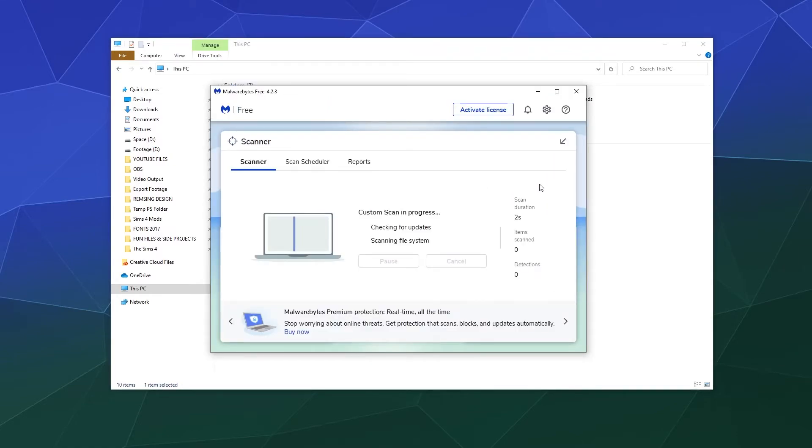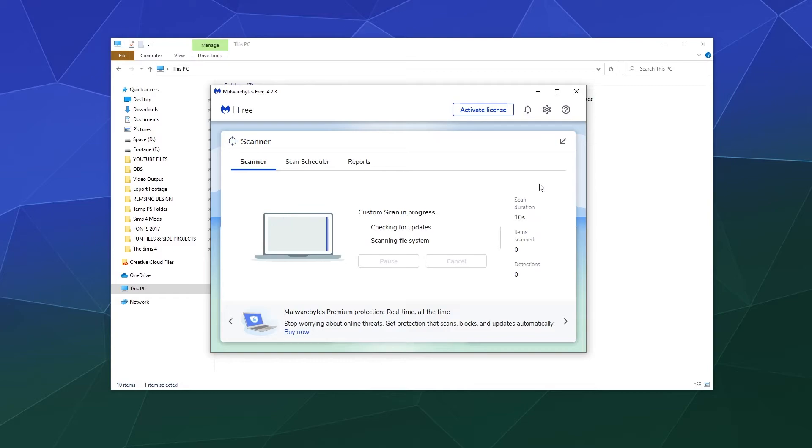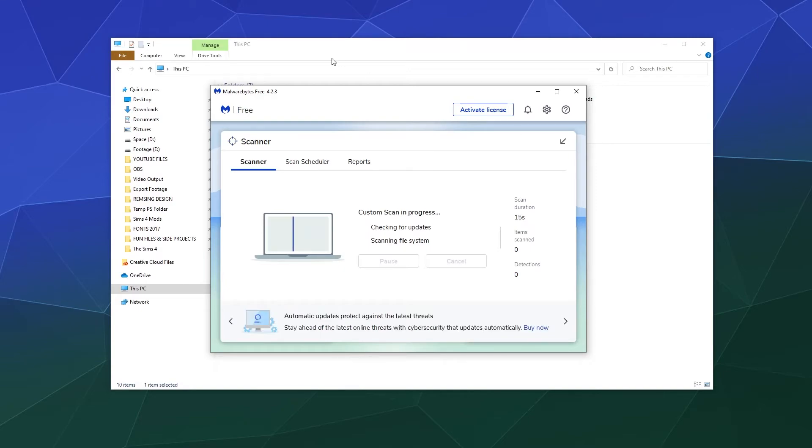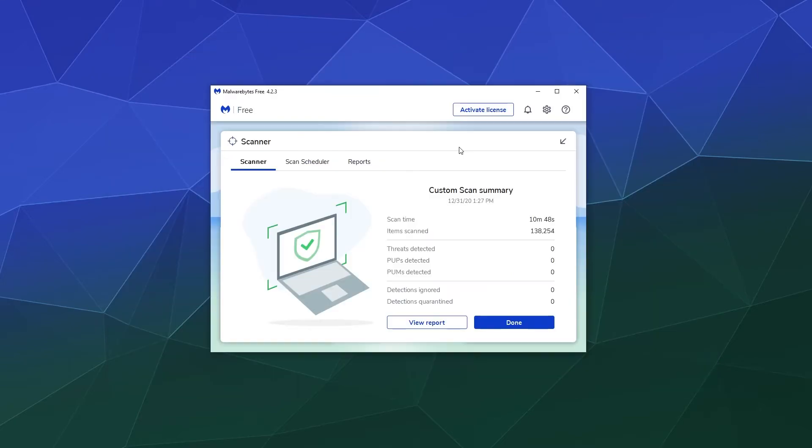a custom scan where it will first update its virus definitions, and then it'll go through and scan all of the different files on that specific drive or volume or what have you. Okay, and then once it's done,